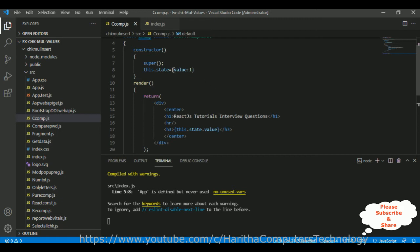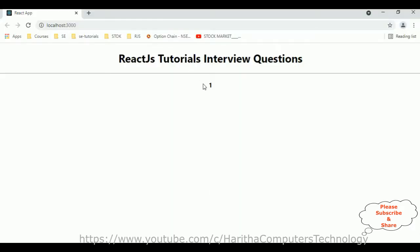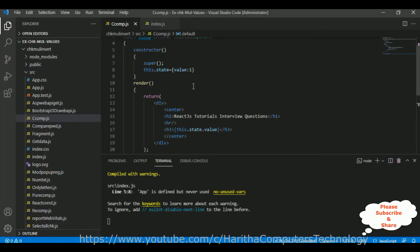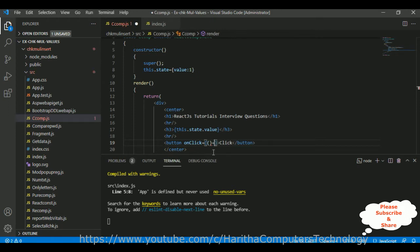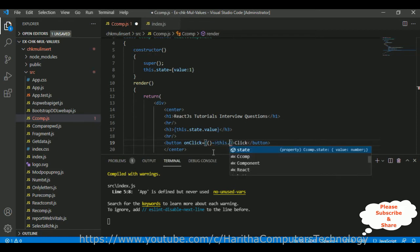Now I want to modify the state value — currently it's one. My aim is if I click a button, I want to increment this value. To change the state value on a button click, I use setState. So let's add a button control with a horizontal line, and add the onClick event.